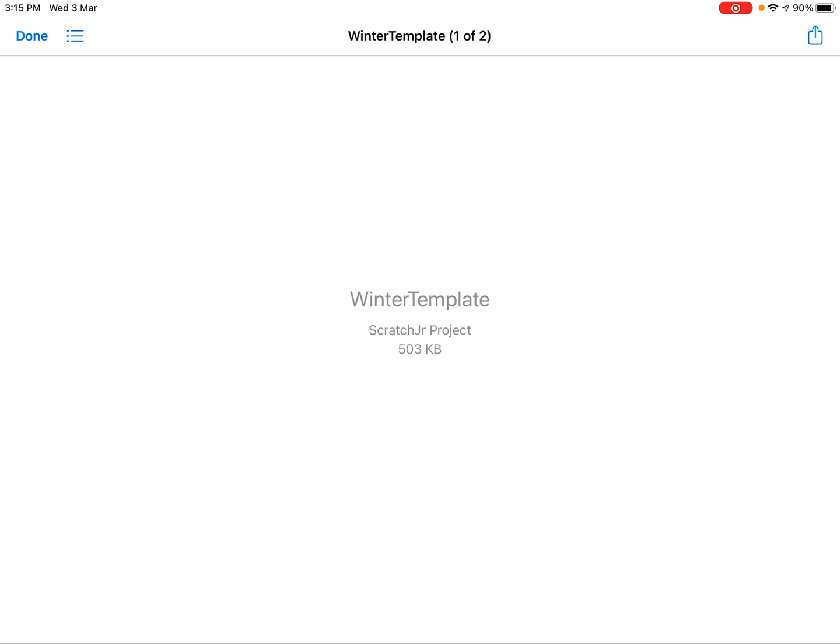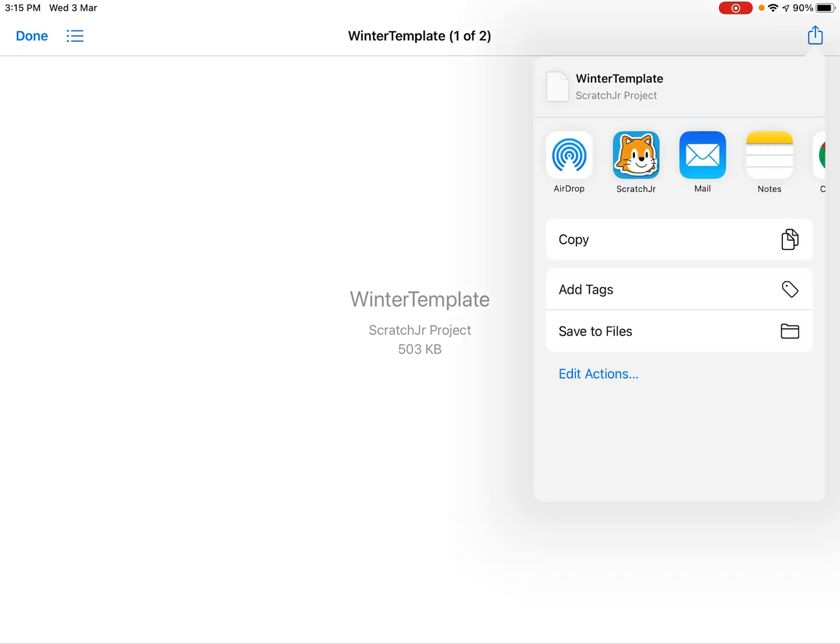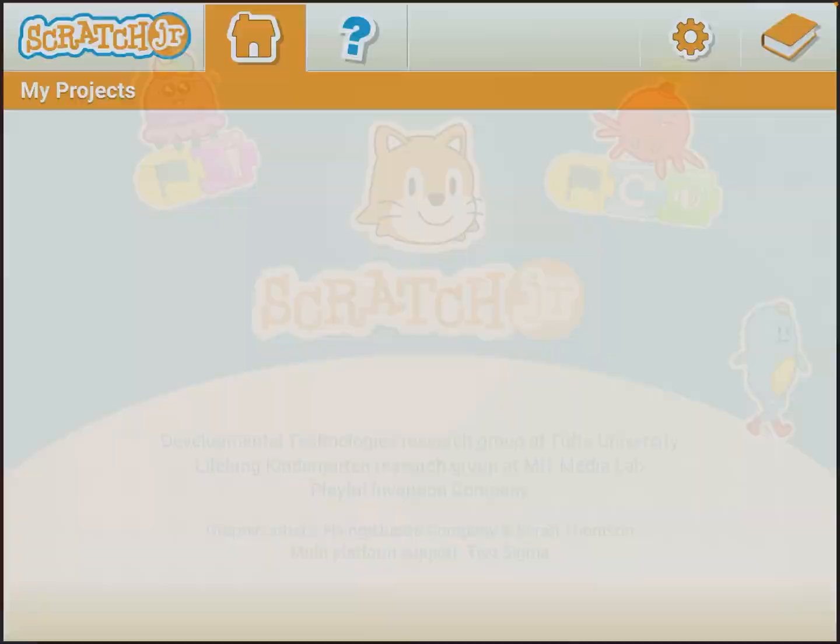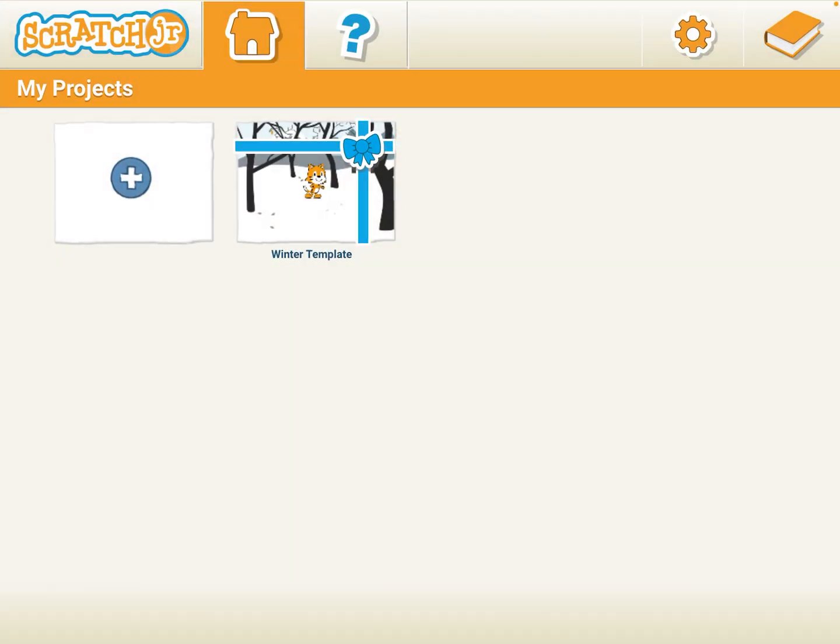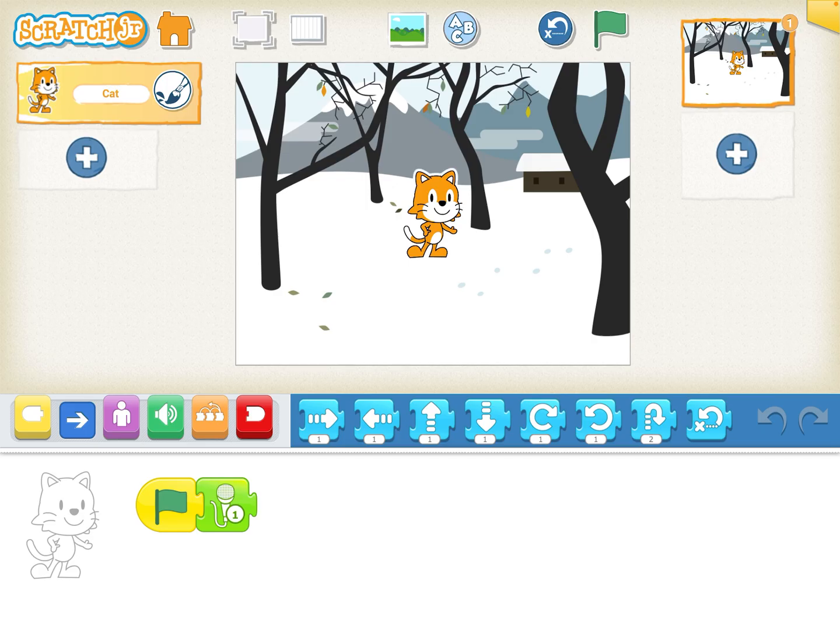And then we're going to click on Scratch Junior and hey presto, we've got the file. It's now inside my Scratch Junior app and I can open it up and I can start to change and edit and complete the wonderful work and activities on this Scratch Junior file.